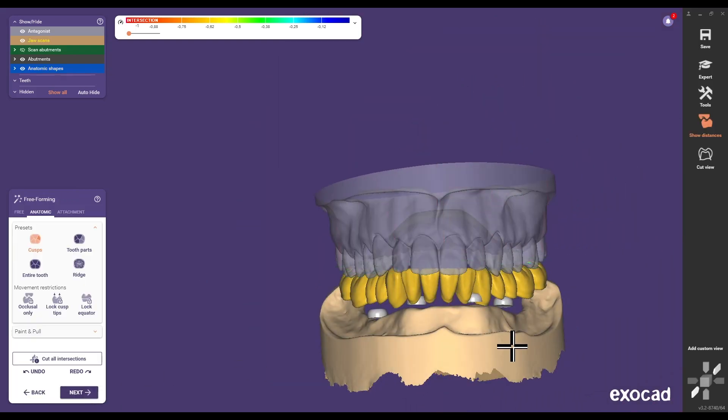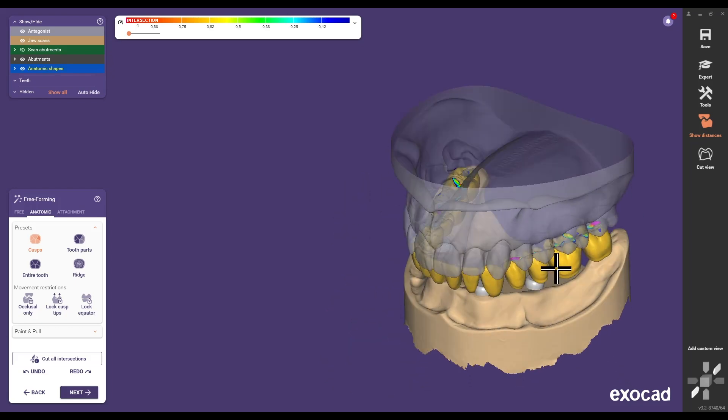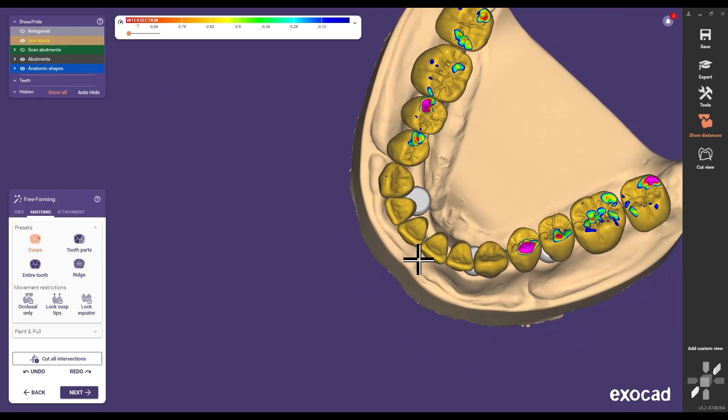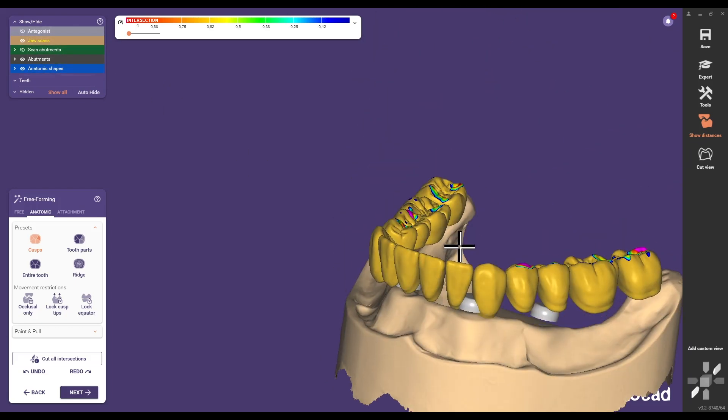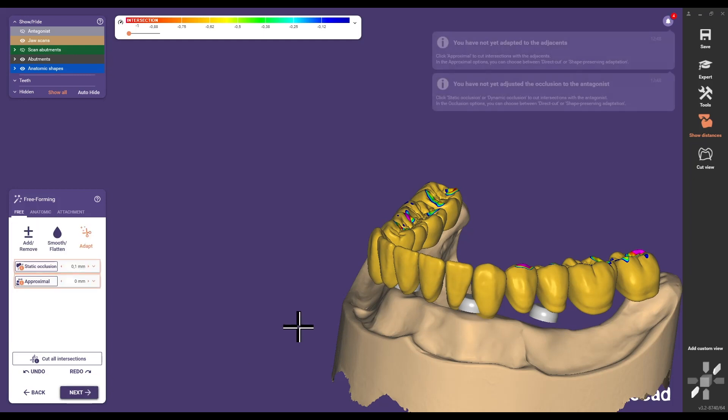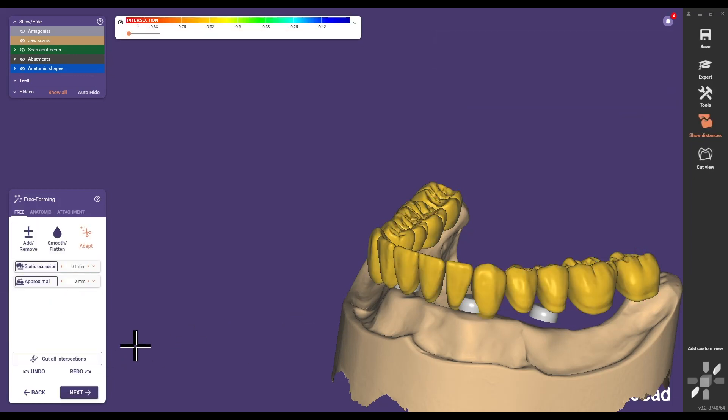In the freeforming step, individually modify teeth by adding, removing, or smoothing. Use the cut intersections function to adjust occlusion according to the antagonist jaw.